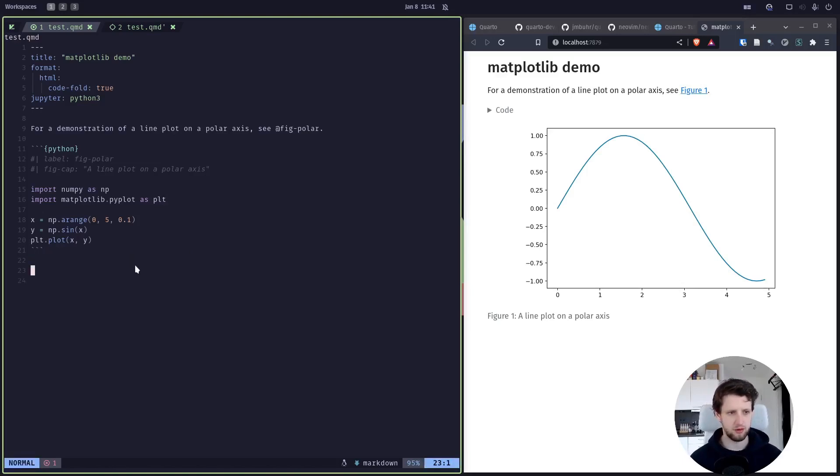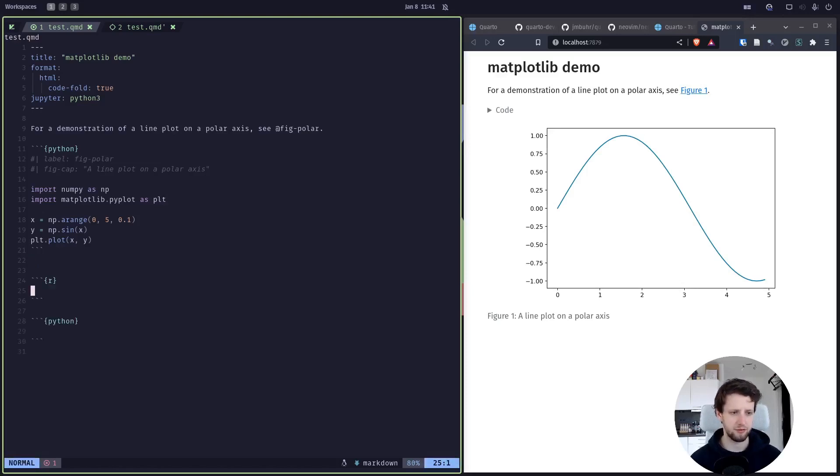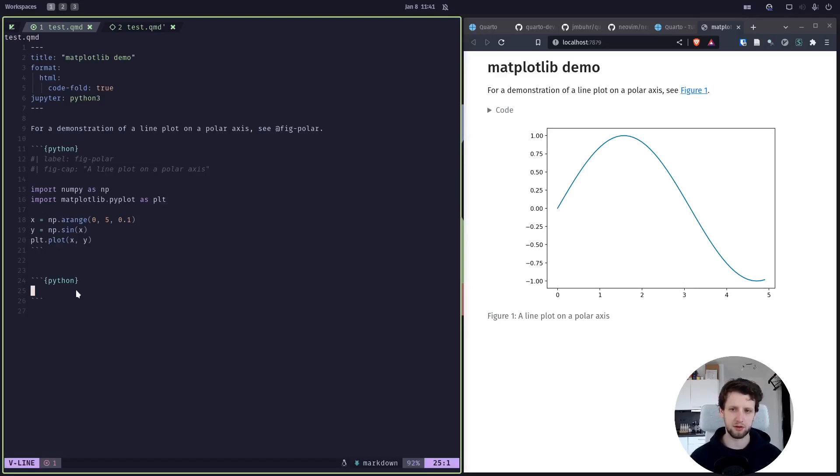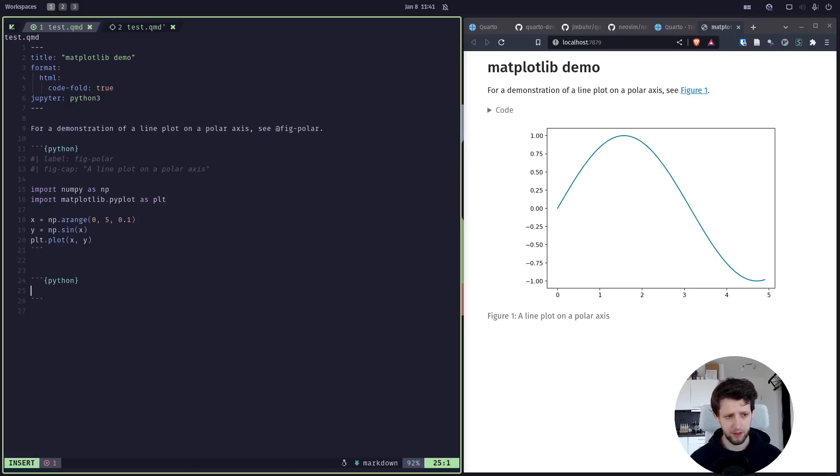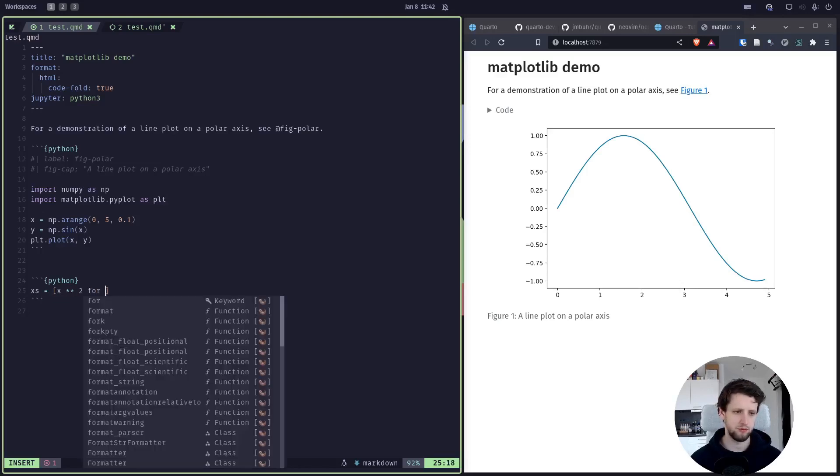But first of all, let's add a new code chunk. I made a key binding for it which is shift alt I for a Python chunk and alt I for an R chunk. If you are not using Python or if you are mostly using Python and not R, you might want to change these in the key bindings file in the Lua configuration.